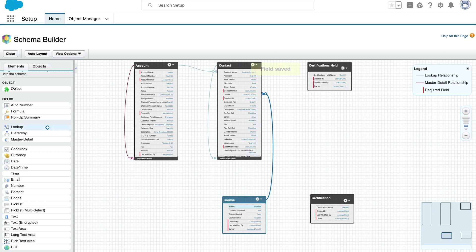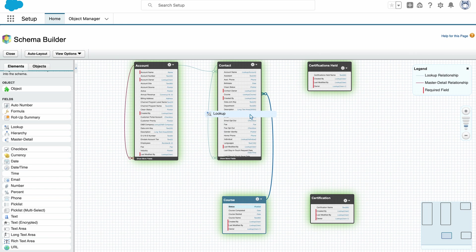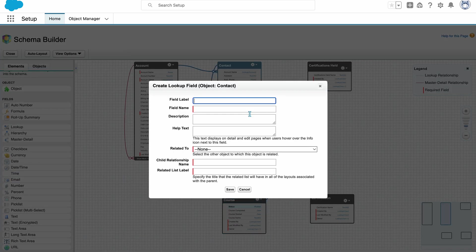I also need to create a lookup relationship from the contact object to the course object.